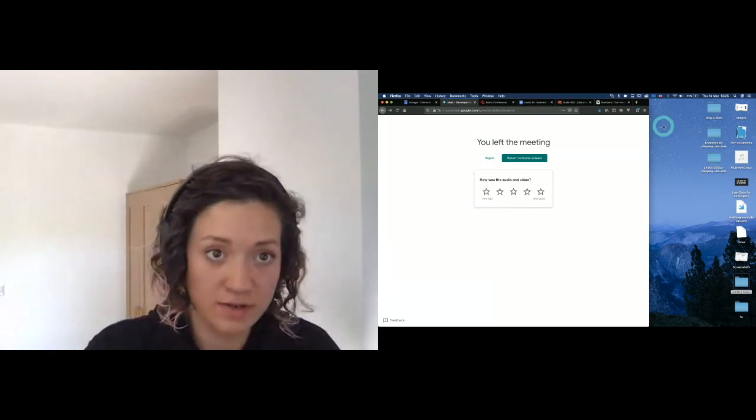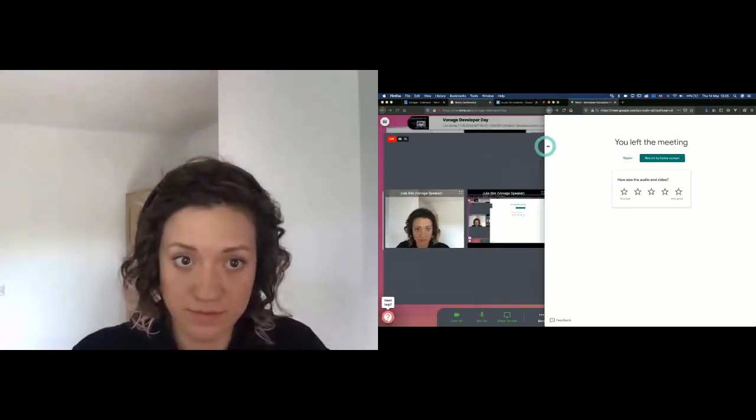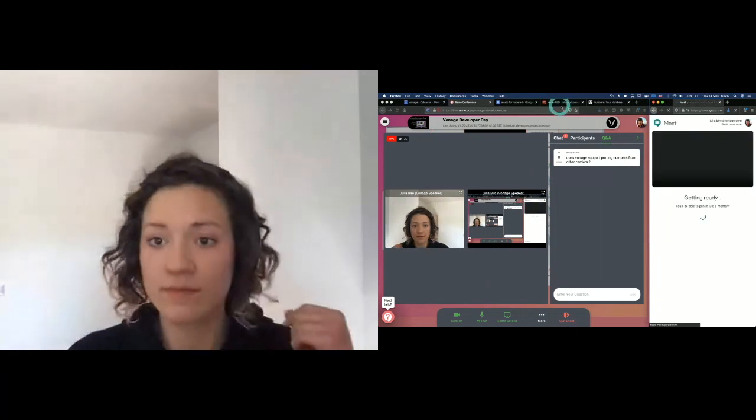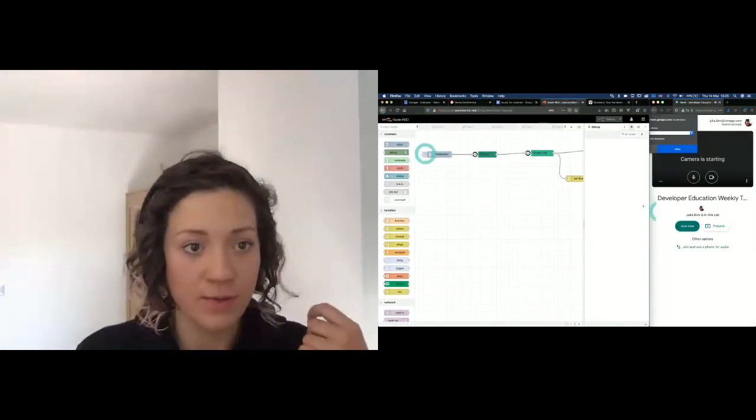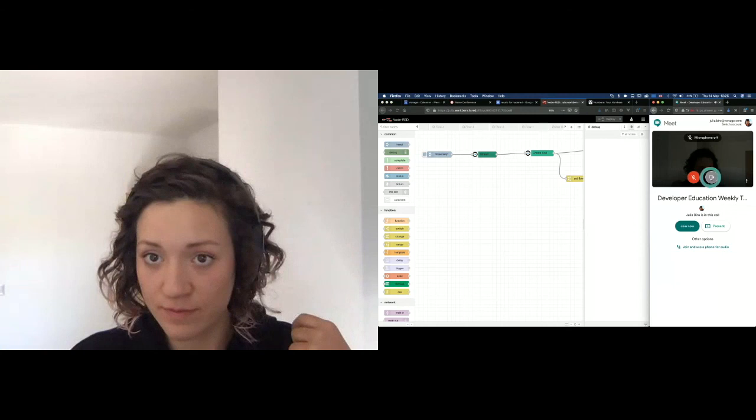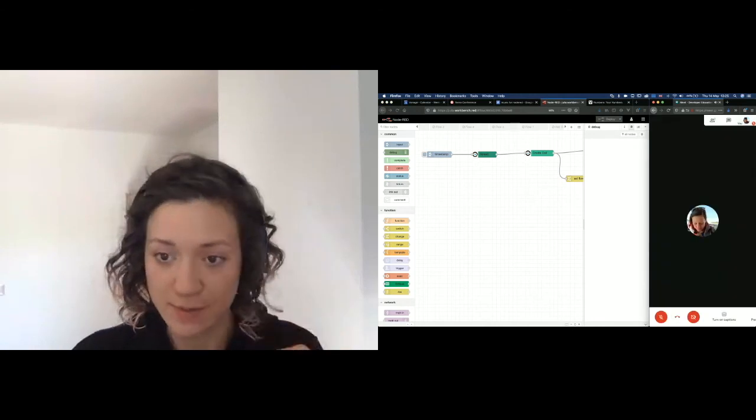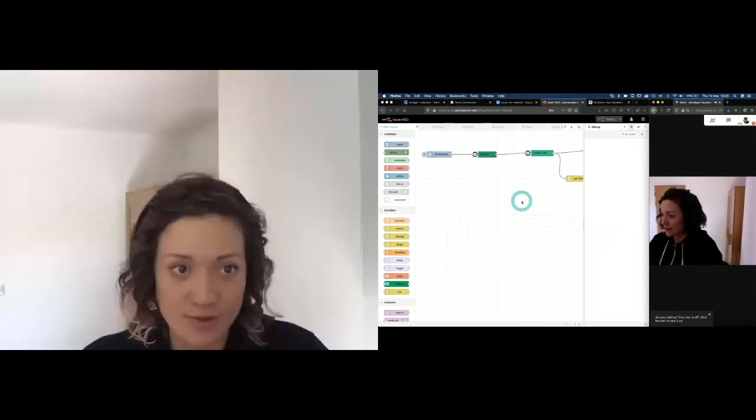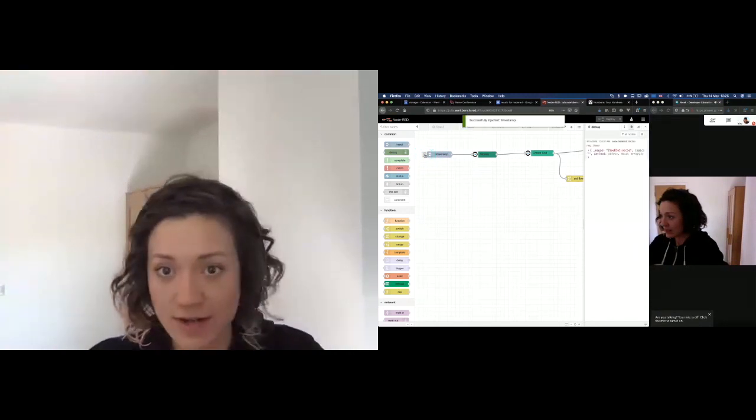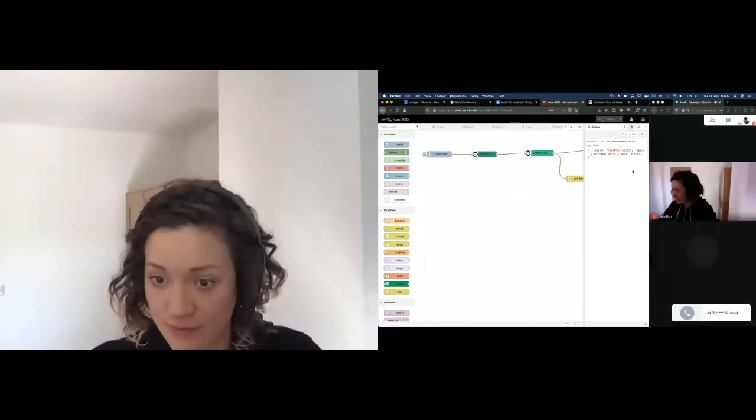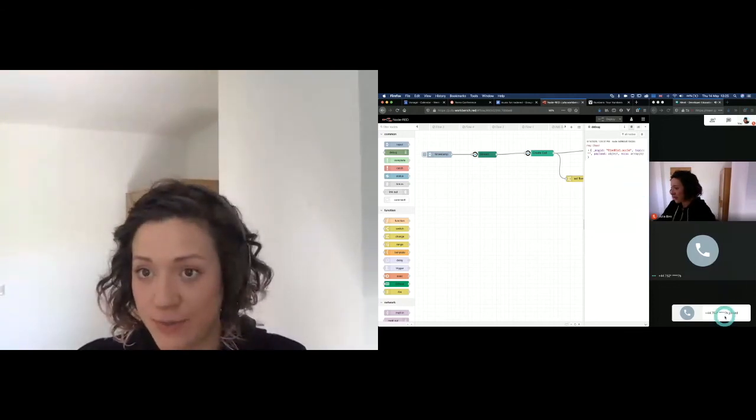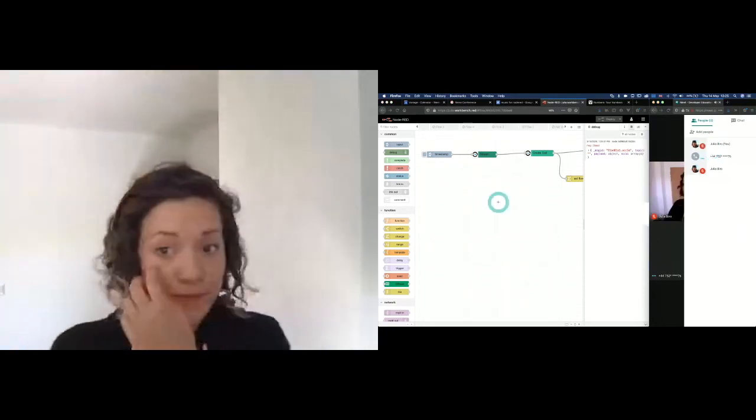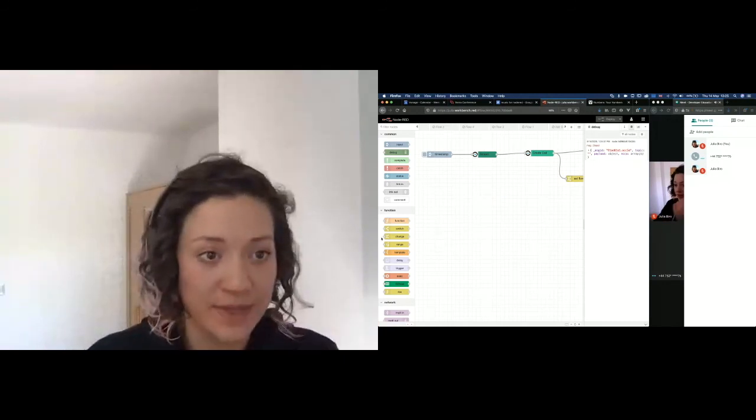And hopefully, when I run it... Yes, I am already in that same call from a different computer, as you can see my side view. All right. And hopefully, our application will join as well. And it did. We can see that virtual number joined. Currently streaming silence. That's interesting. So let's make it do something.